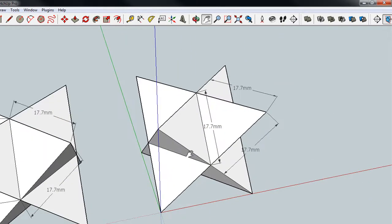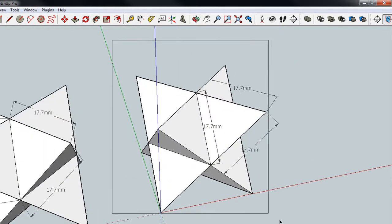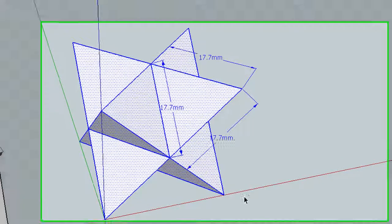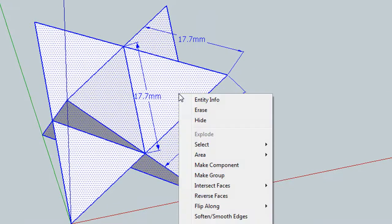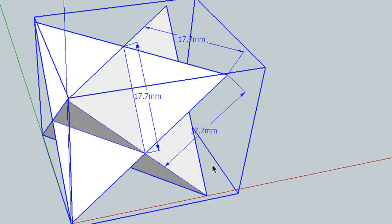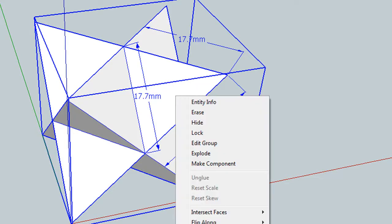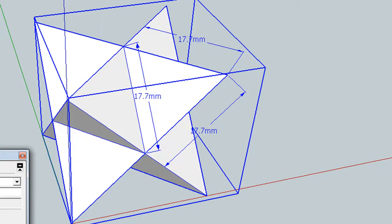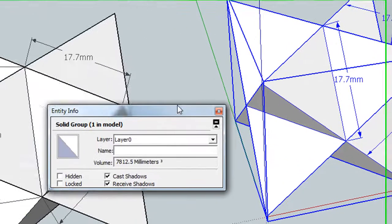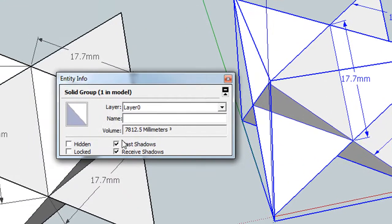SketchUp can actually calculate the volume for you. If you highlight the piece, right-click on it, make it a group, you can then right-click and choose Entity Info. And you can see there that the volume is about 78,000 cubic millimeters. Well, it sounds like a lot, but it's actually not.